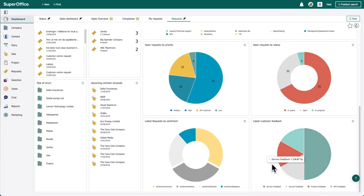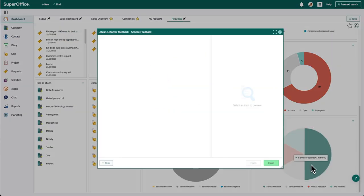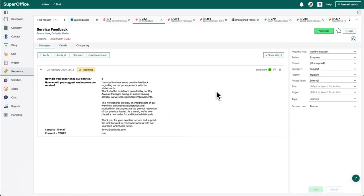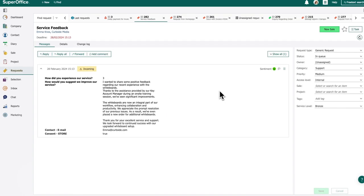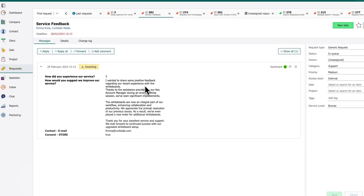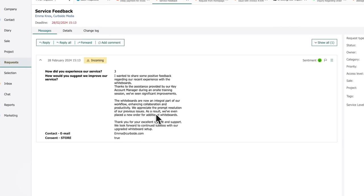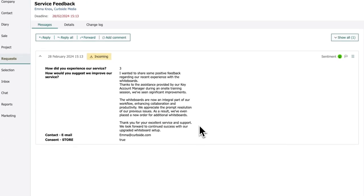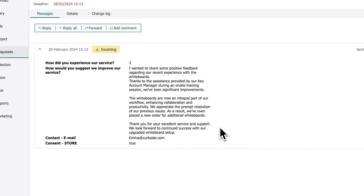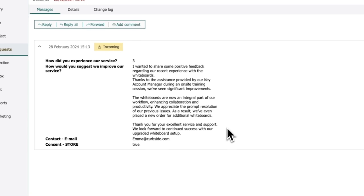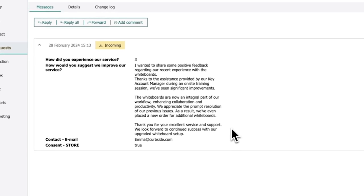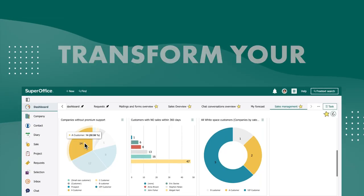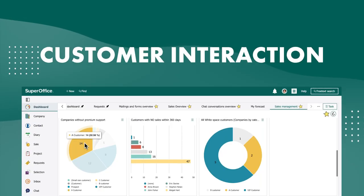A few weeks later, Anna revisits the dashboard. In the recently submitted feedback, the same customer gave positive feedback on John's visit and the smart whiteboards. Even better, the customer has placed more orders for smart whiteboards and continues to be a valued customer.